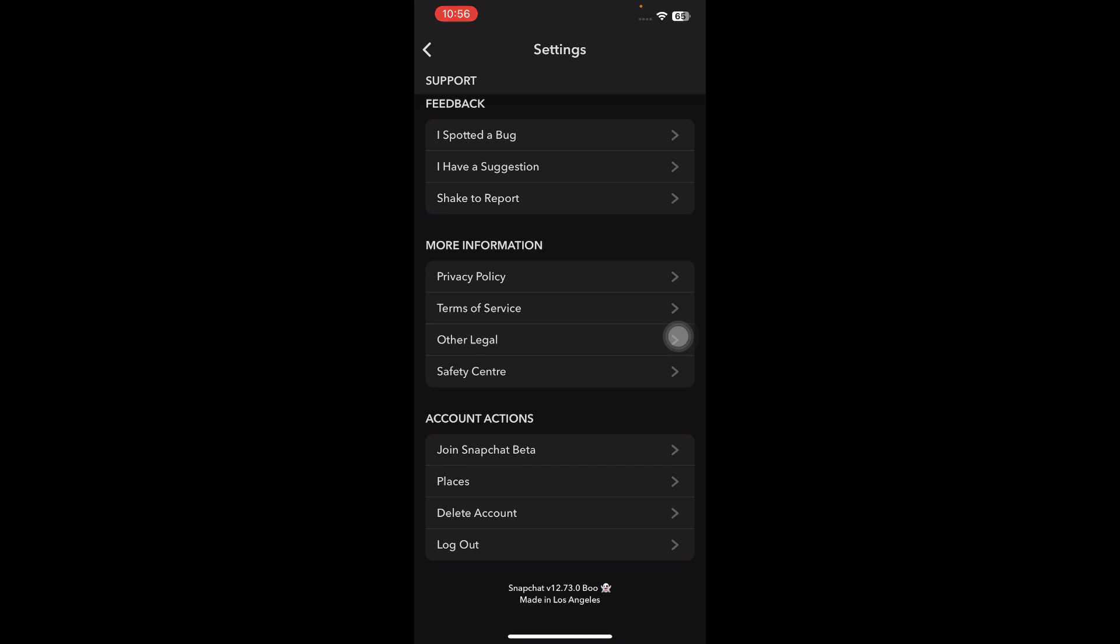Now I'm going to tell you how to permanently delete your account. Look for the one labeled Delete Account. This is your key to initiating the account deletion process. Tap on the delete account option.